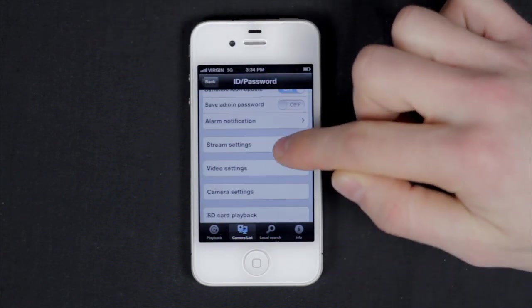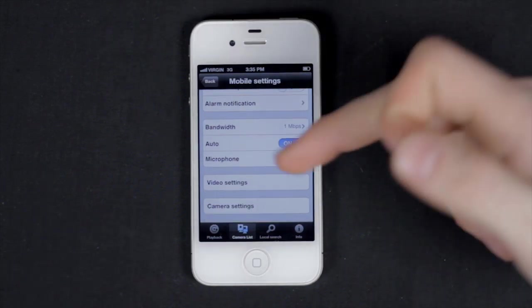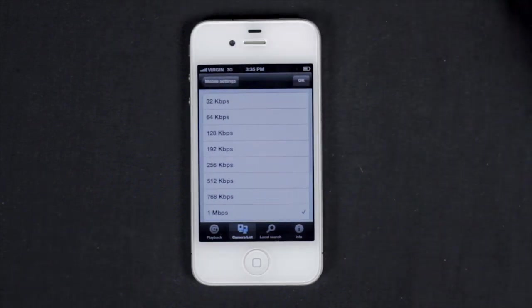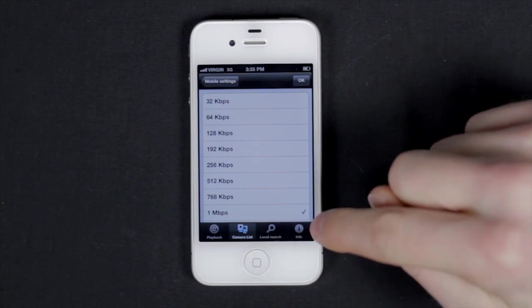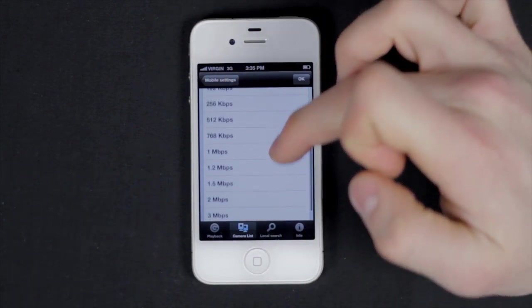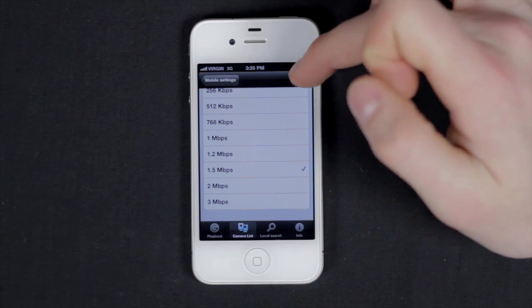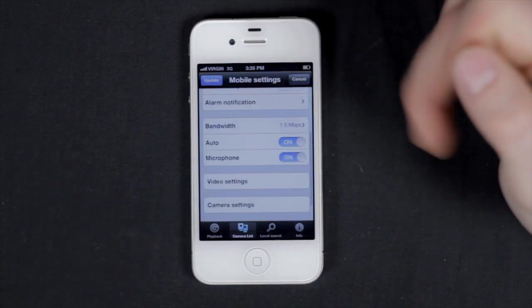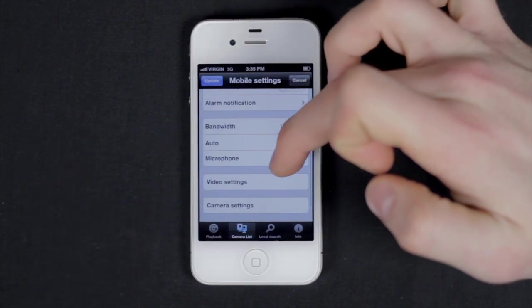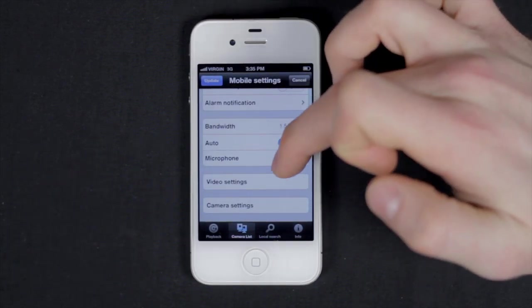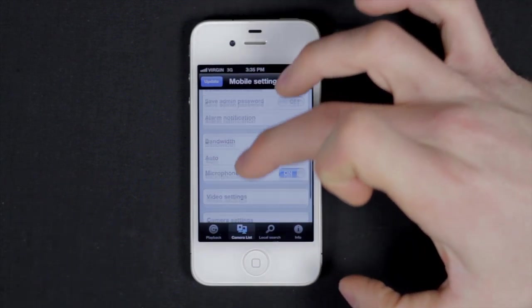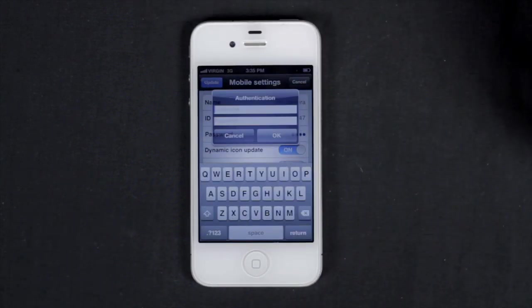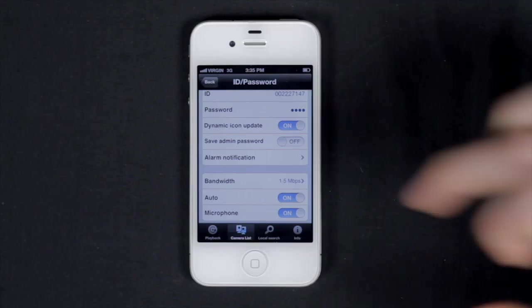Tap stream settings. This opens the mobile's bandwidth, and select your bandwidth level, and you can choose to turn the microphone on or off. Tap update to save your settings, and the authentication window will be prompted again.